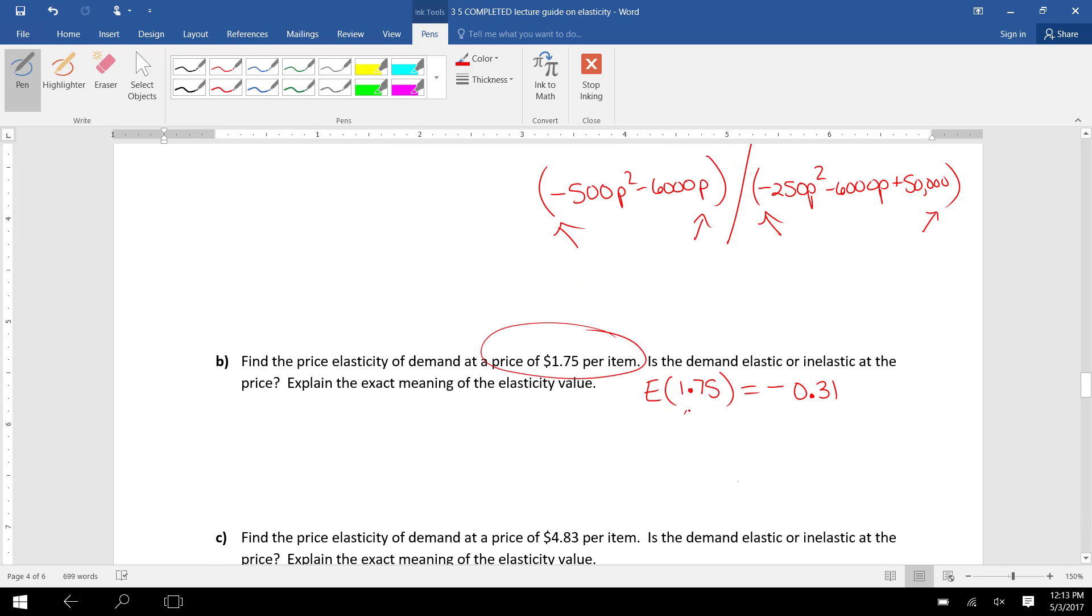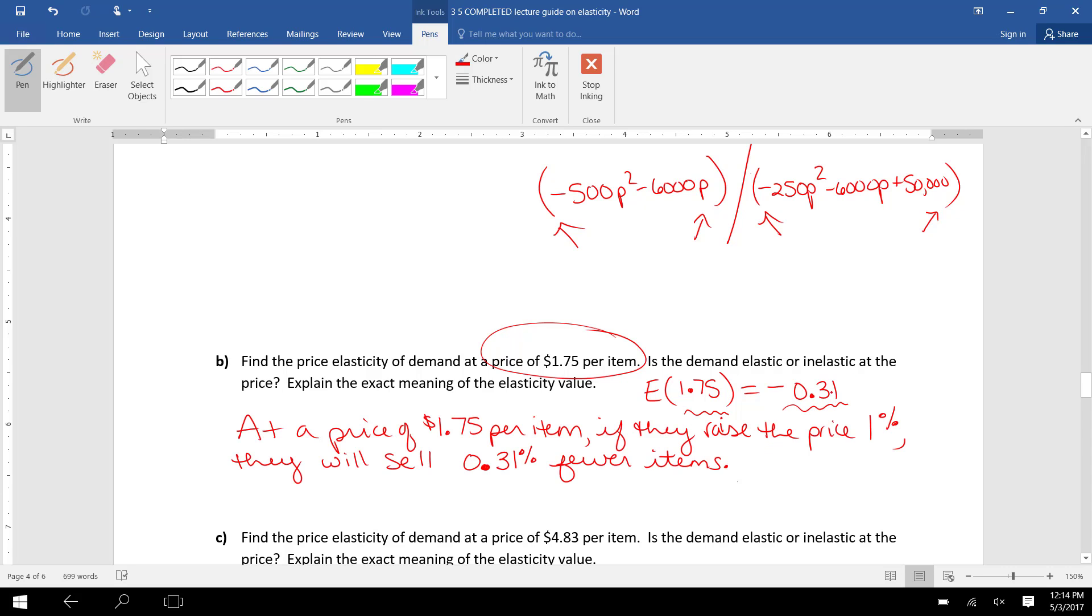This is saying, at a price of $1.75 per item, if they raise the price 1%, demand will decrease 0.31%.